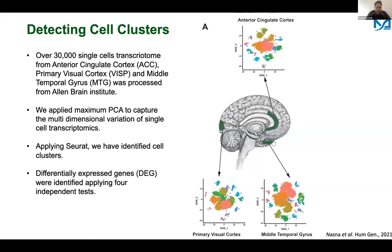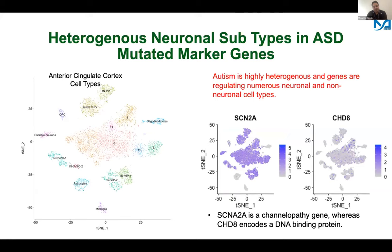We used anterior cingulate cortex, primary visual cortex, and middle temporal gyrus — different cortical regions of the brain. We did our own PCA clustering and identified cell types, looking at different non-neuronal and neuronal cell types.